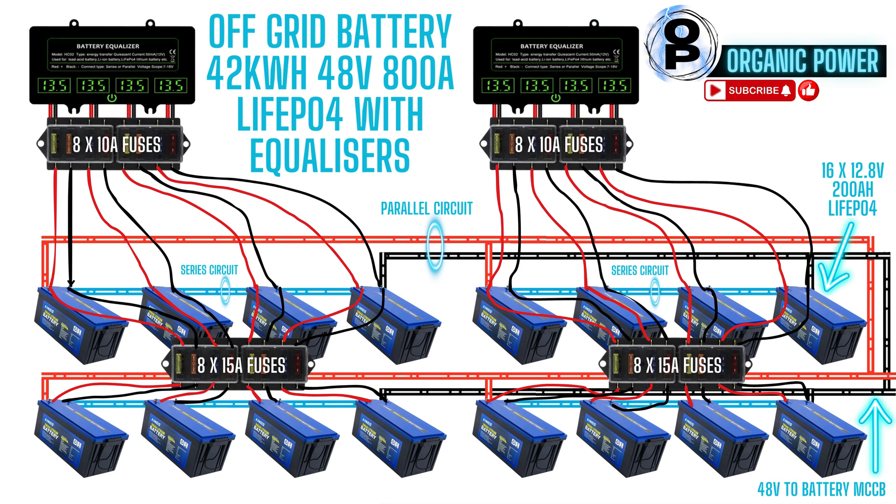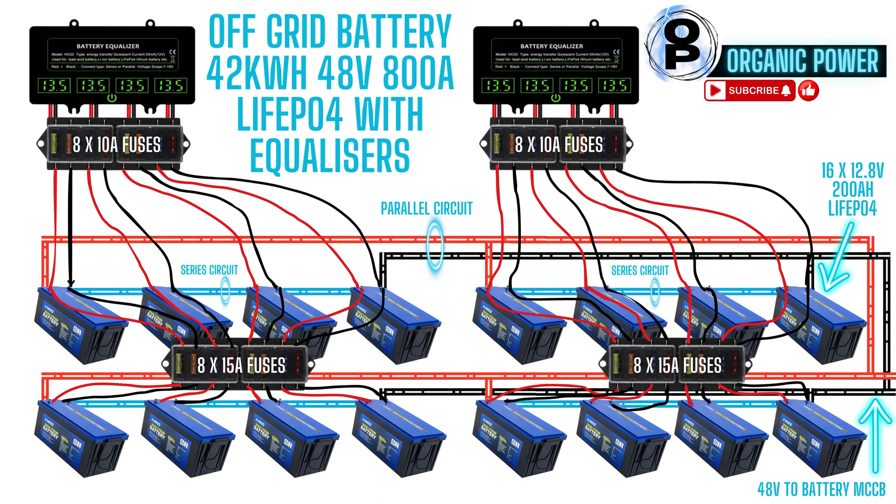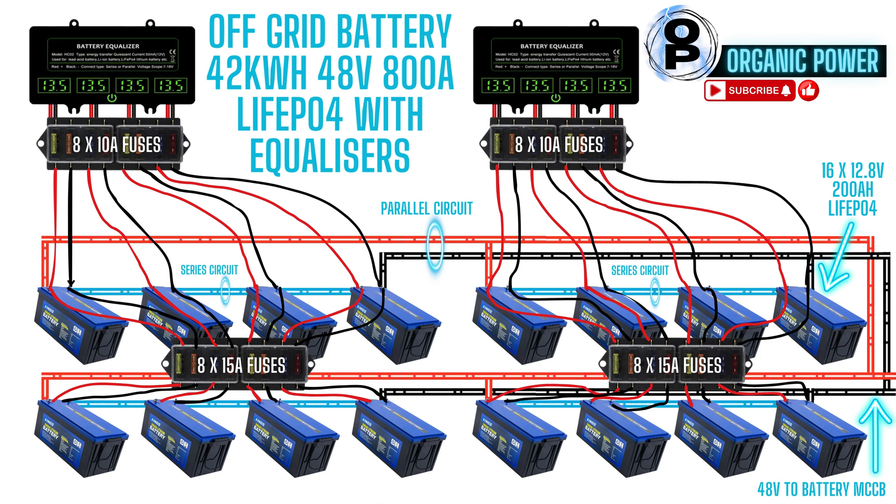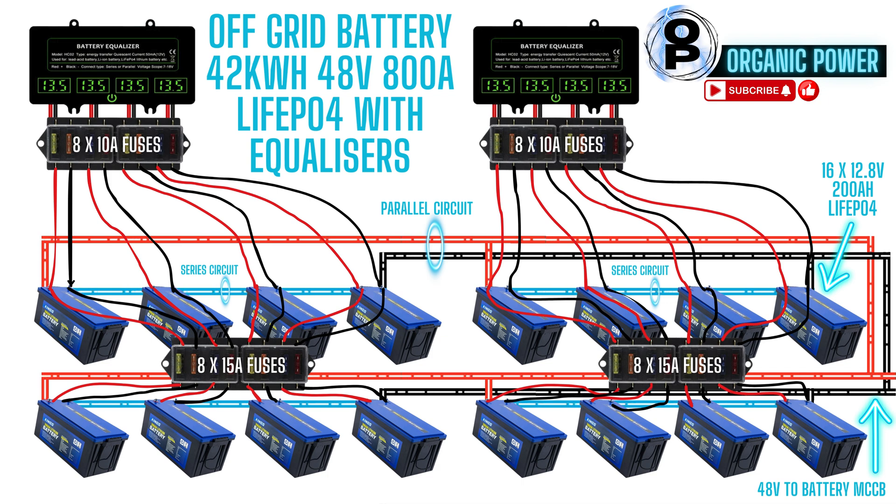Each of the four battery banks has a constant current of up to 200 amps. Therefore there's 800 amps in the entire circuit with four banks joined together, and 48 volts is the voltage of the parallel circuit.